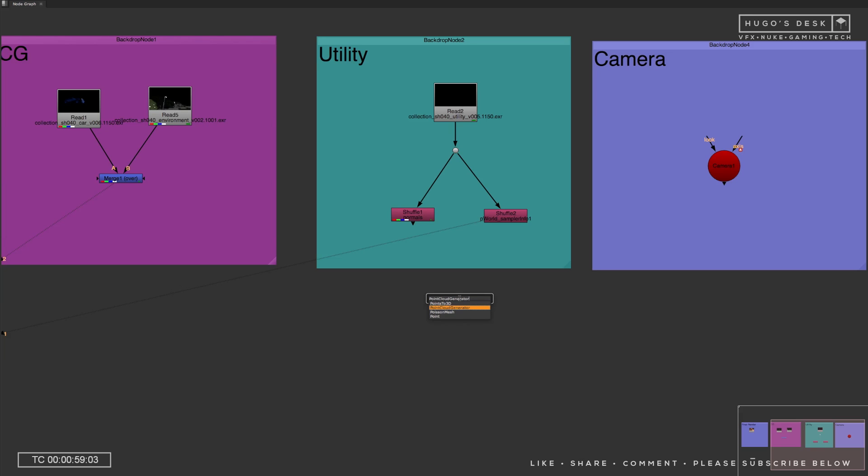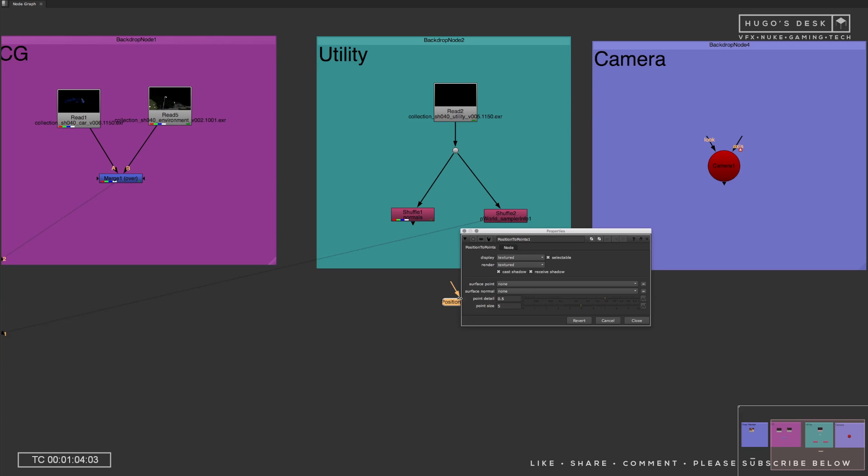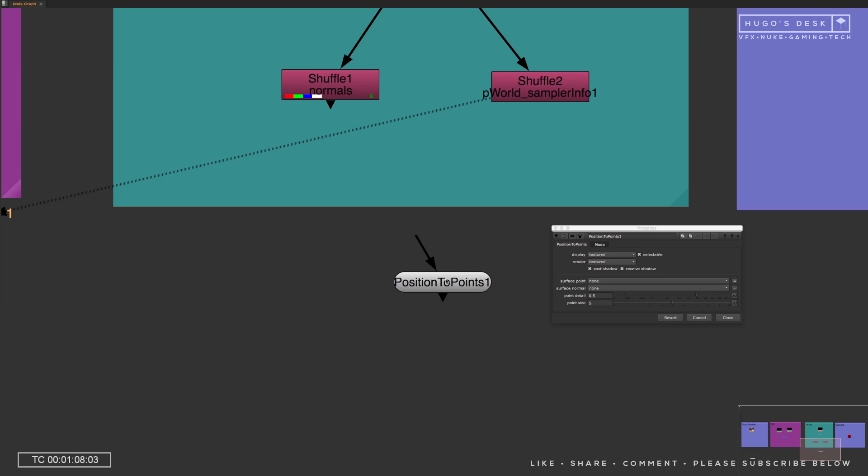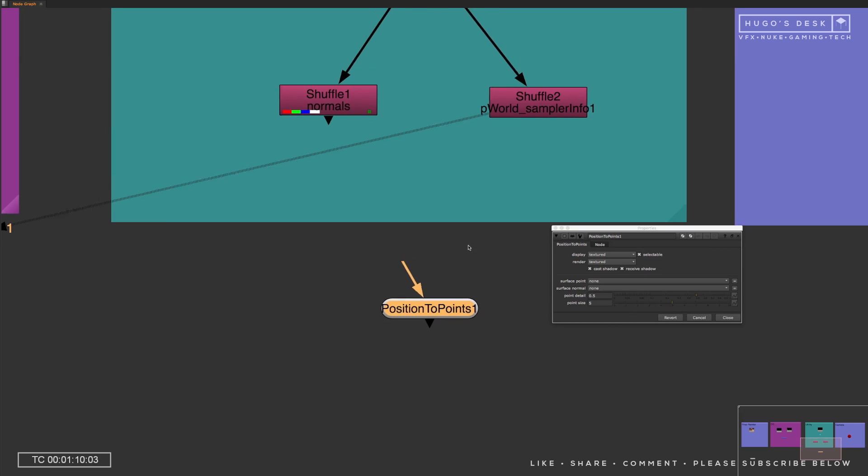One thing that is important for you to know is that for this to work, you need a camera, and the camera needs to be a correct camera for the shot that you're working on. And also the position pass and the normal pass should be 32-bit float.